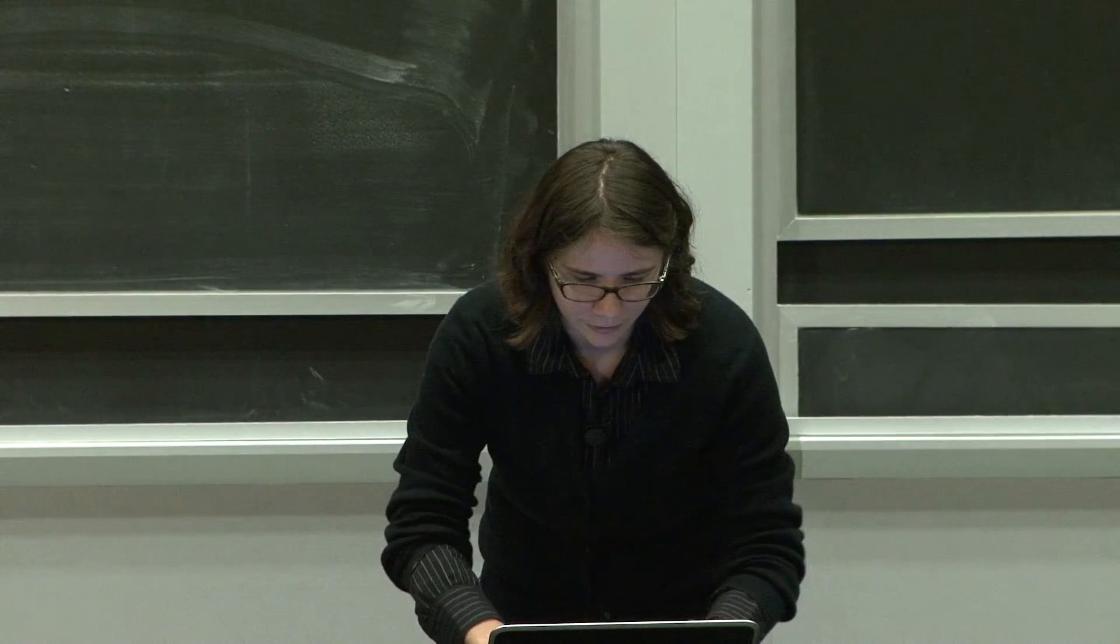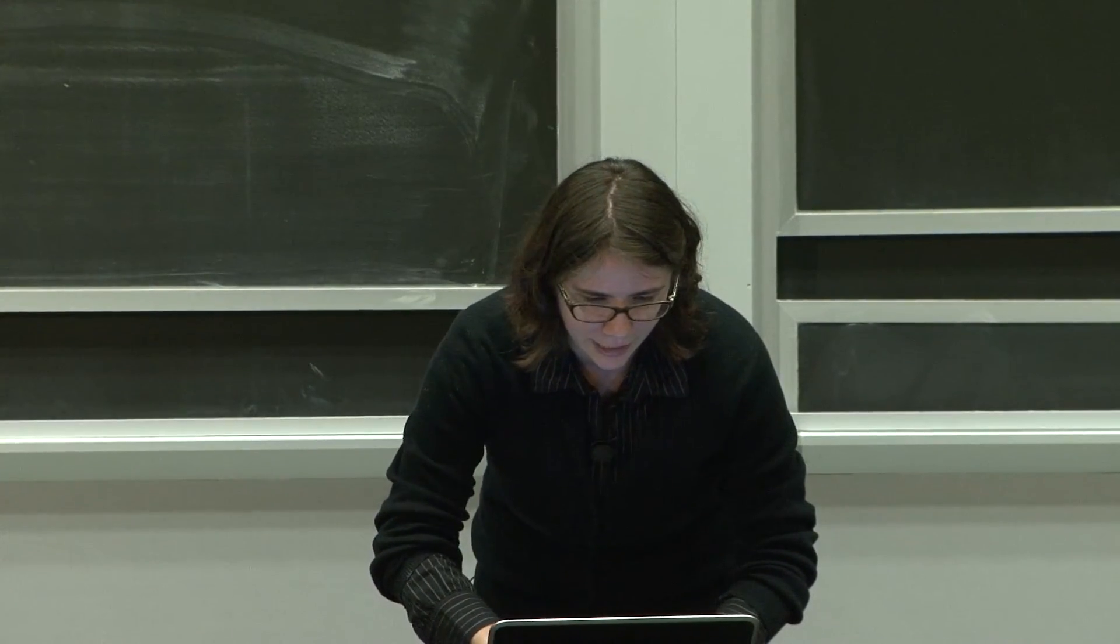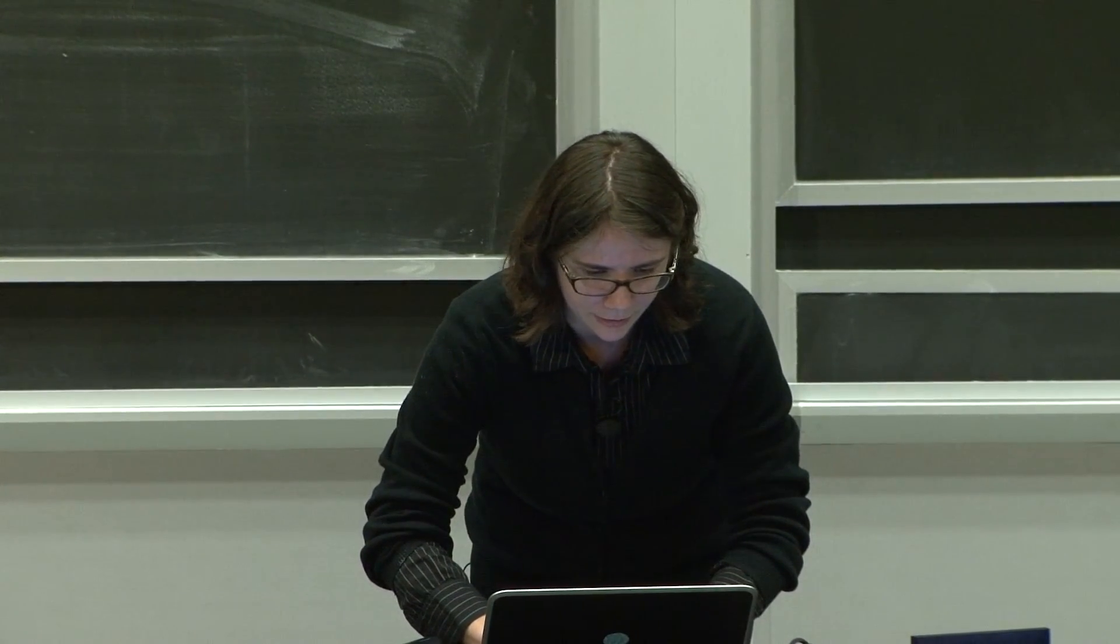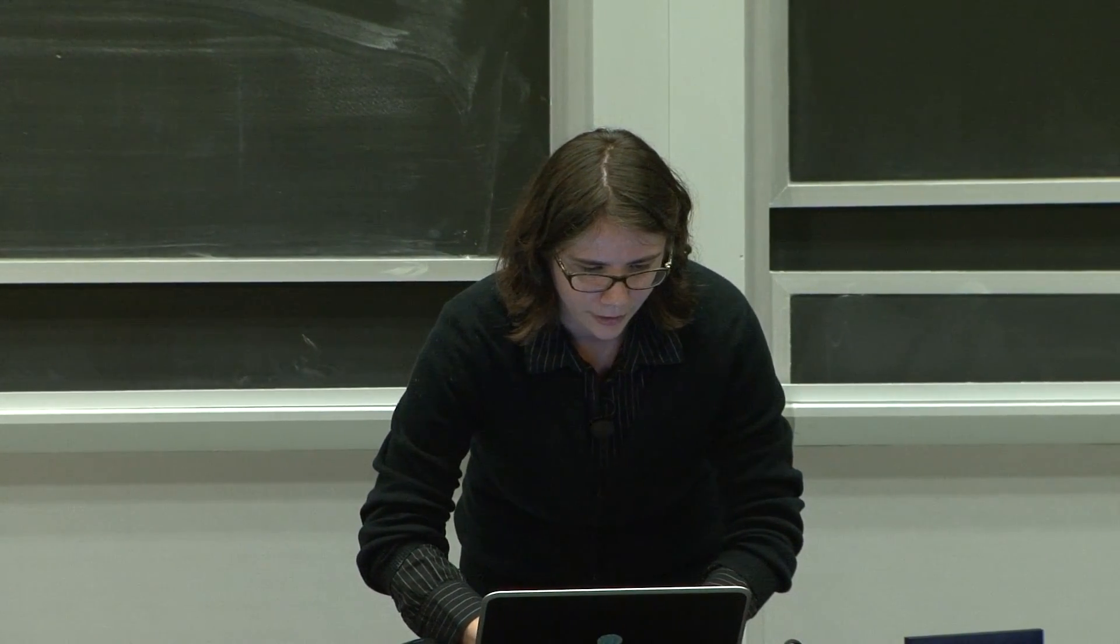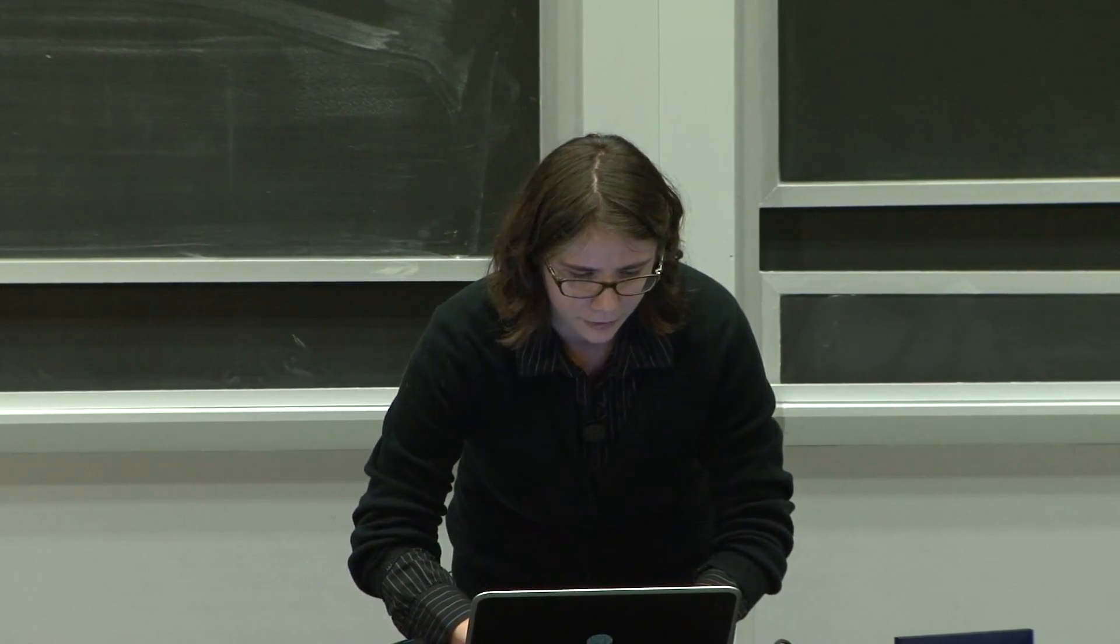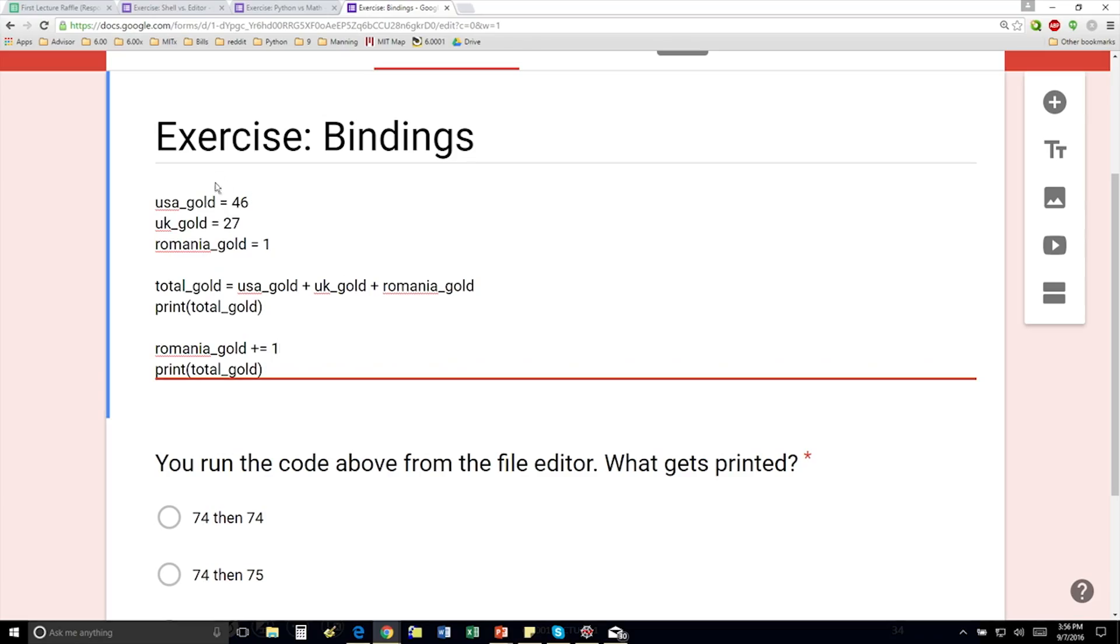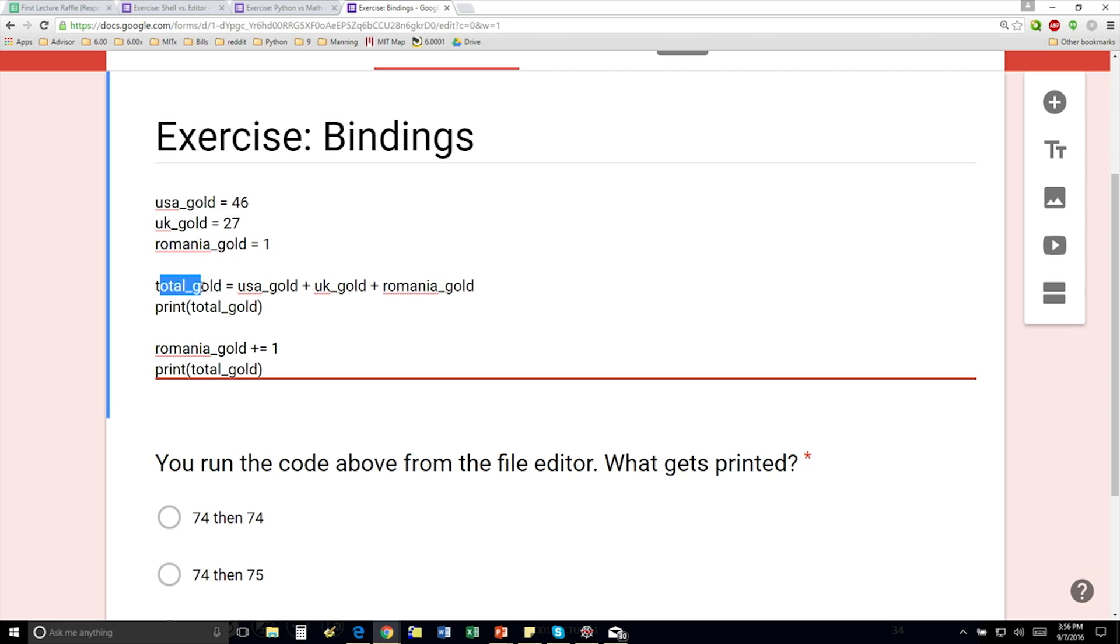So for this last class exercise, we have this following code. We have 46 for USA gold, 27 for UK gold, 1 for Romania gold. We make this variable here total gold to be the sum of those three, which I believe is 74.